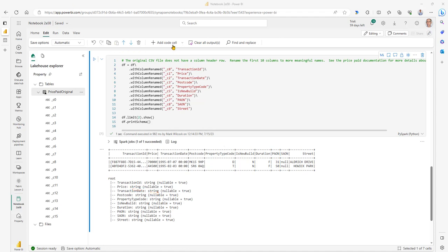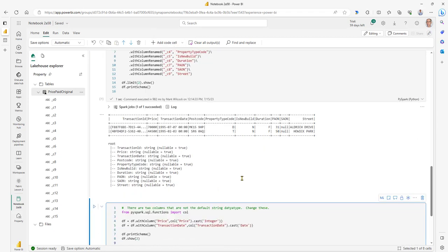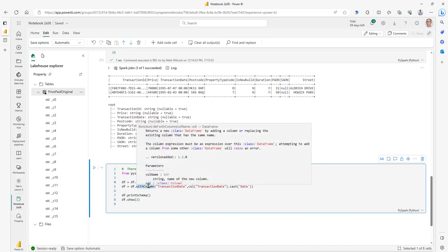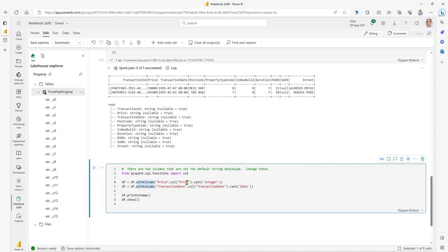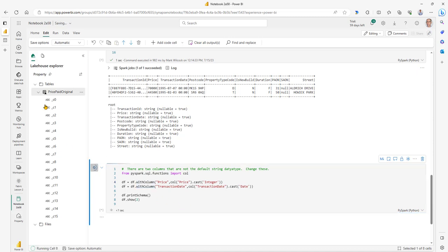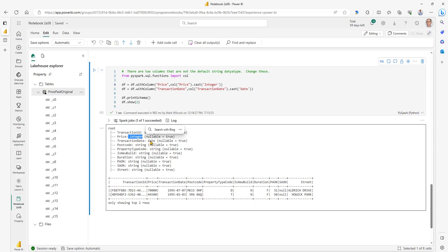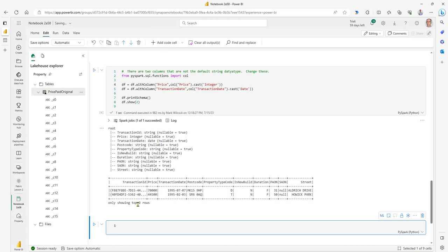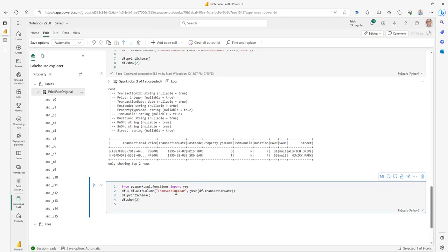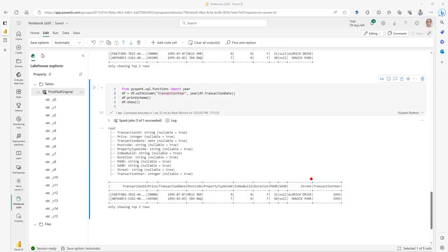Let's add a new code cell and run this particular code. We're using the withColumn method of the data frame to force the price column to be an integer and the transaction column to be a date. We've got our integer price and our date. The next thing is to run this code which adds a new column called 'transaction_year', which is the year of the transaction date. The reason I want that is later I want a Power BI report showing the number of sales and total price against transaction year. We can see our new column — both values are 1995 since both transaction dates are in that year.